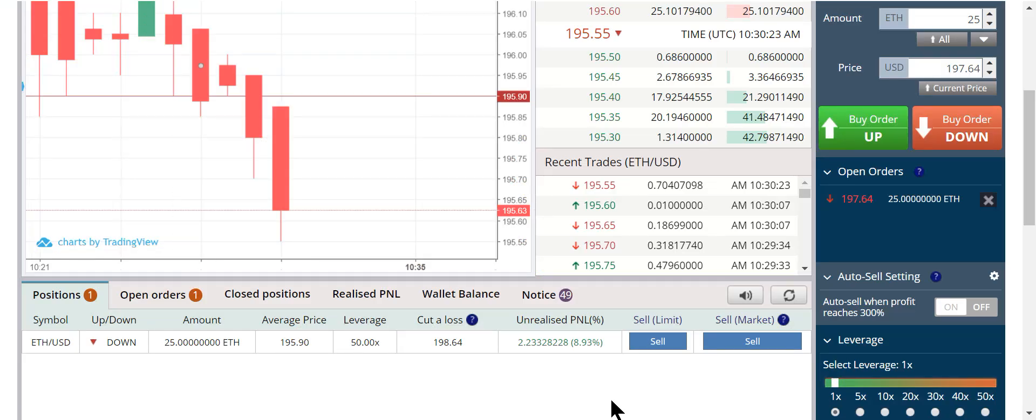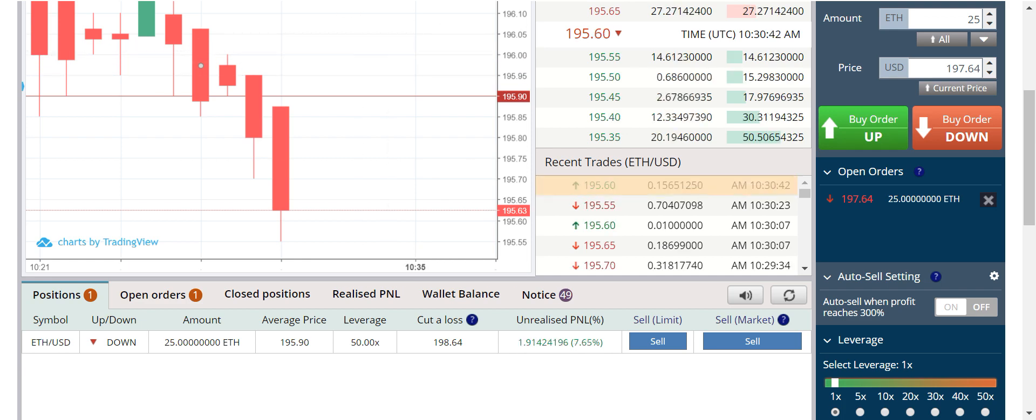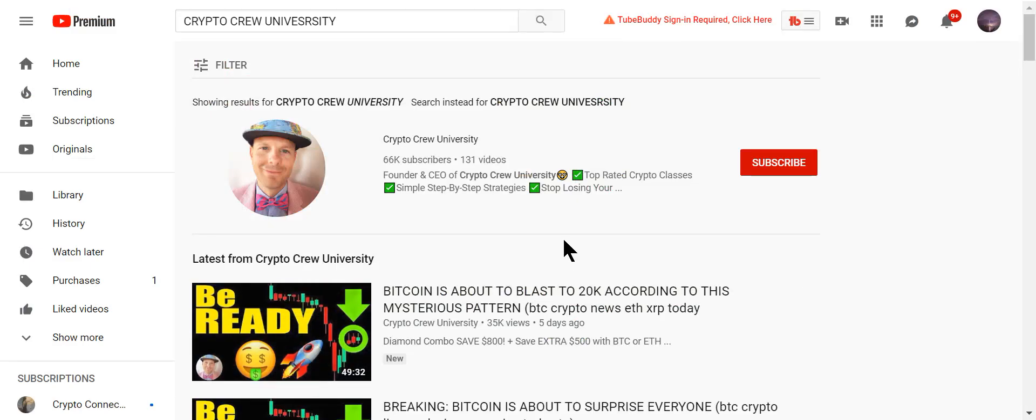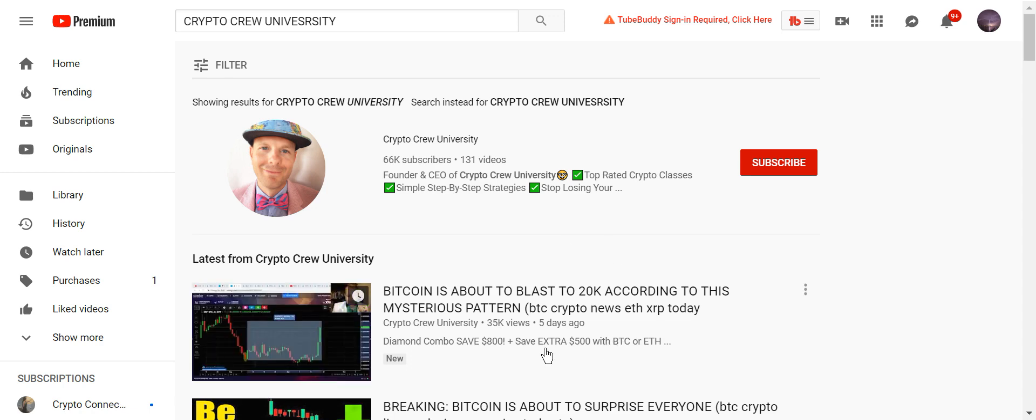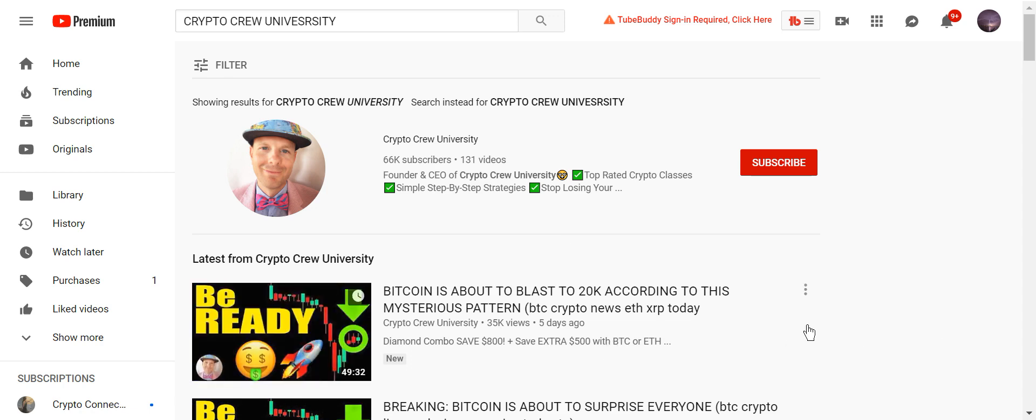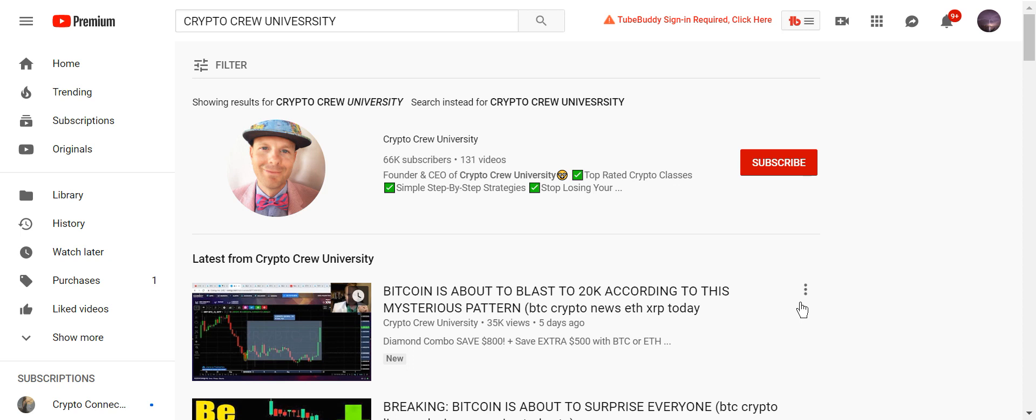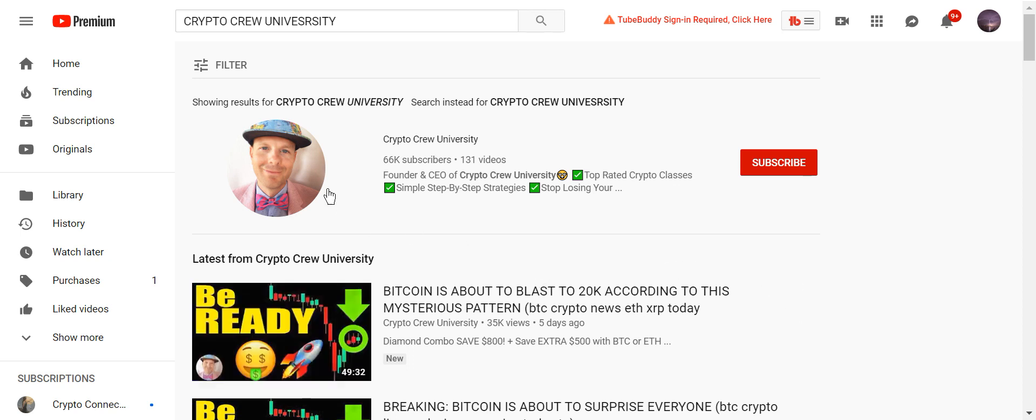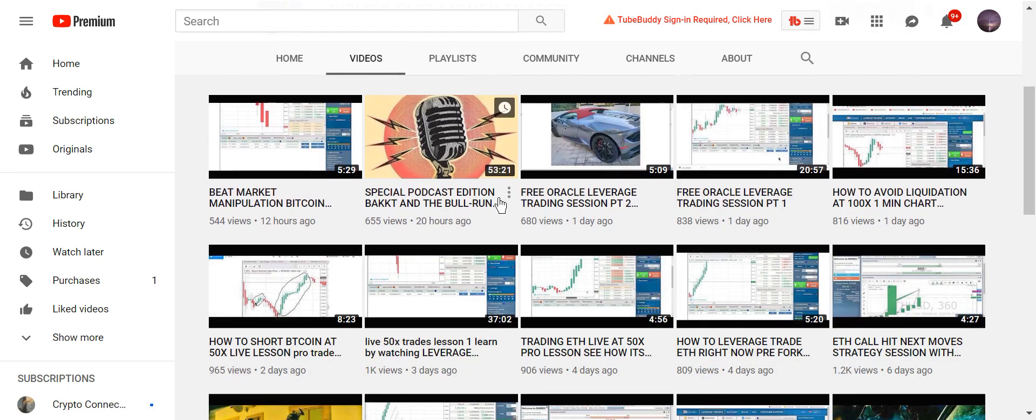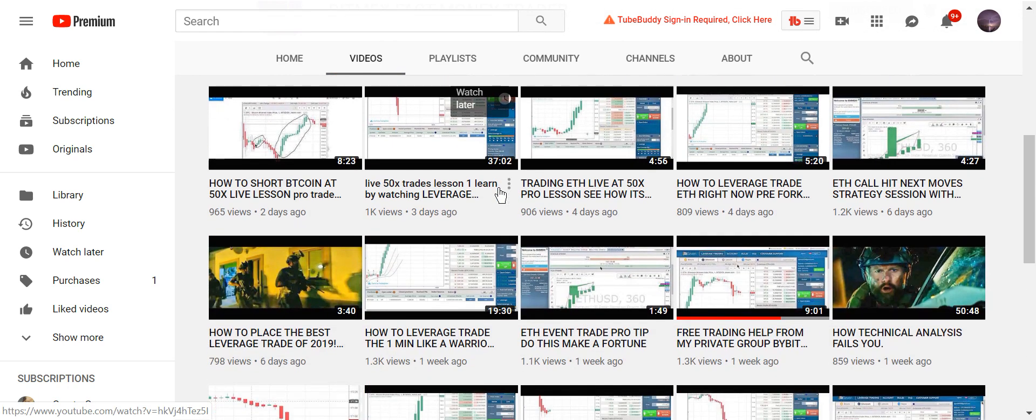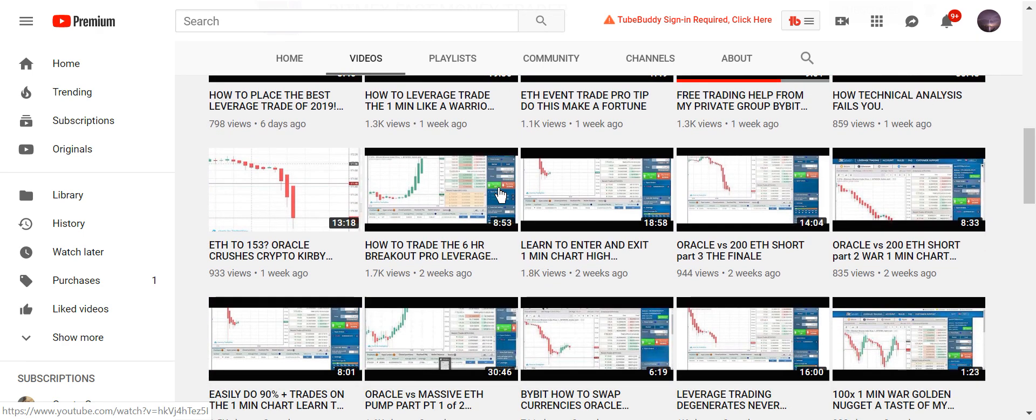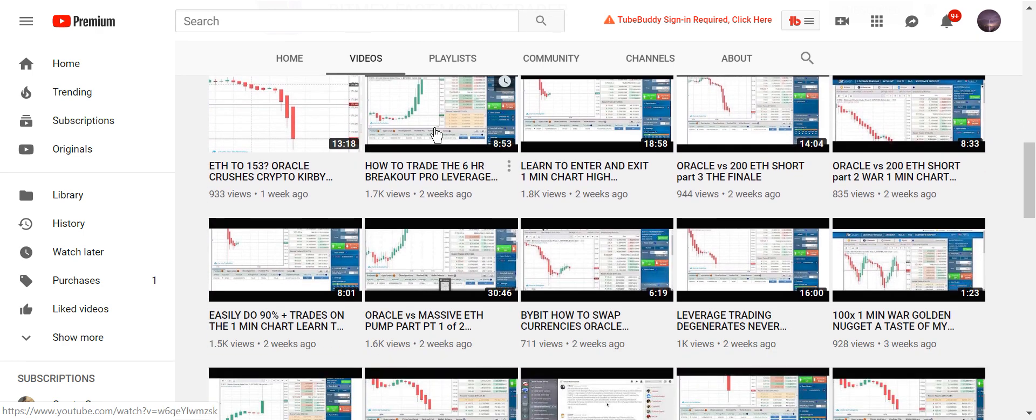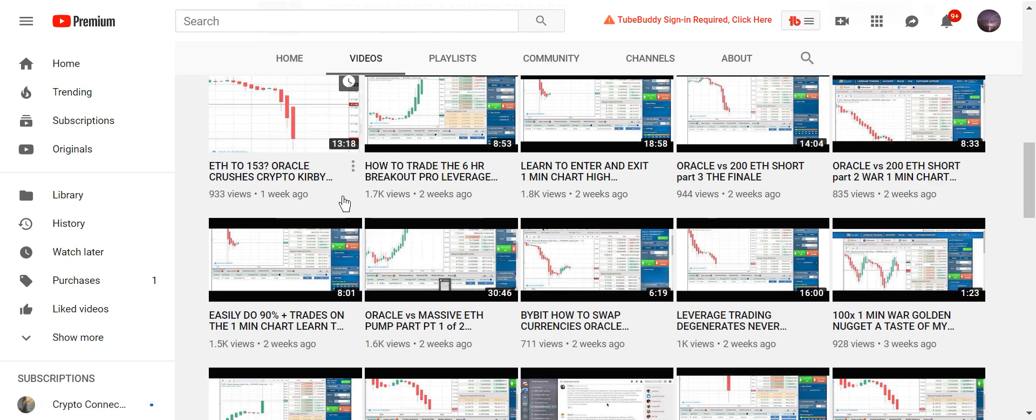Oh and we got another winner. Winner winner bitch make me chicken for dinner. Boom. If you dress like a clown, you probably give me the advice of a clown. Look at this guy. Bitcoin is about to blast to $20,000 according to this mysterious pattern. Really bro. I don't know. Maybe that bow tie is a little tight. So let's look back. Where is it? Oh, here it is. A week ago. ETH to $153. Oracle crushes Crypto Kirby. Damn. Looks like we're getting real close to that $153 when we were well over $200.